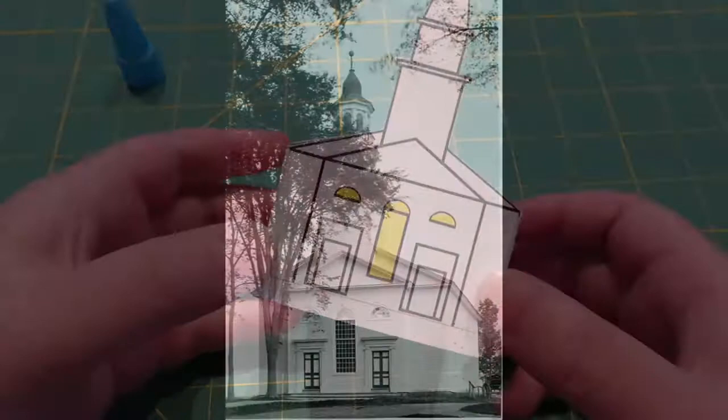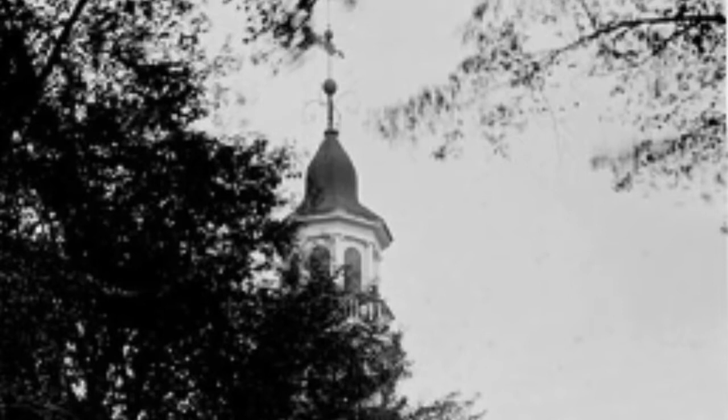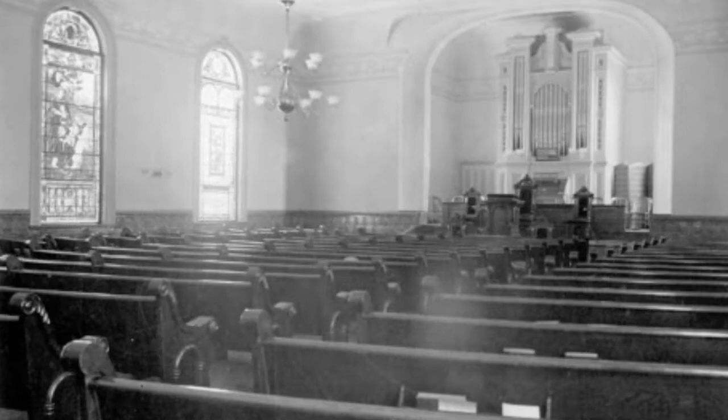The First Congregational Church in Searsport is in the Greek Revival architecture style, which was popular from the 1820s to the 1860s. The most clear examples of why that's Greek Revival are the pediment in the front, the ionic columns, and the dentils.